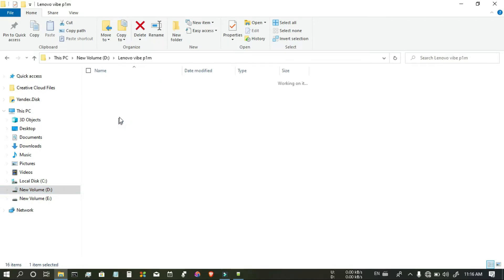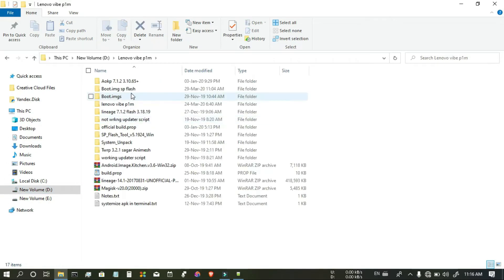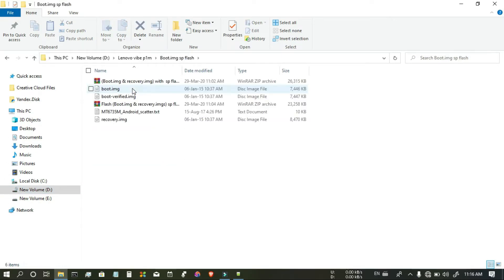I am going to give you boot image and recovery image of Lenovo Y P1M.